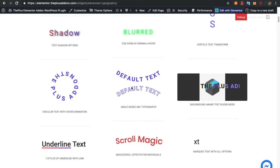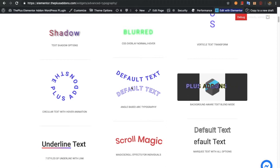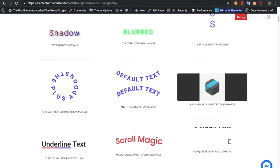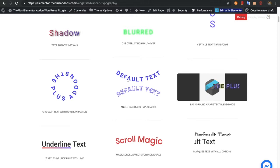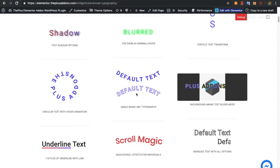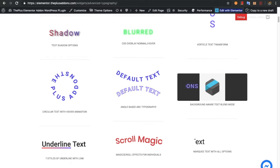Then you will have an option for angle-based art typography, in which you can set an angle and based on that the text will be displayed in a circular look.